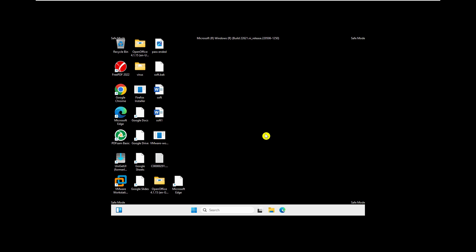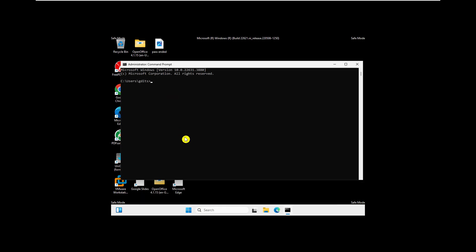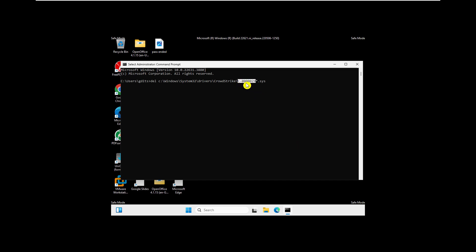Assuming you're now logged into safe mode, you have a couple of options. Open the Command Prompt and type the command: del C:\Windows\System32\drivers\CrowdStrike\C-00000291*.sys — then press Enter. This will delete the conflicting CrowdStrike driver file using the wildcard mask. Once done, close Command Prompt and restart the system in normal mode. It will boot normally and fix the problem.